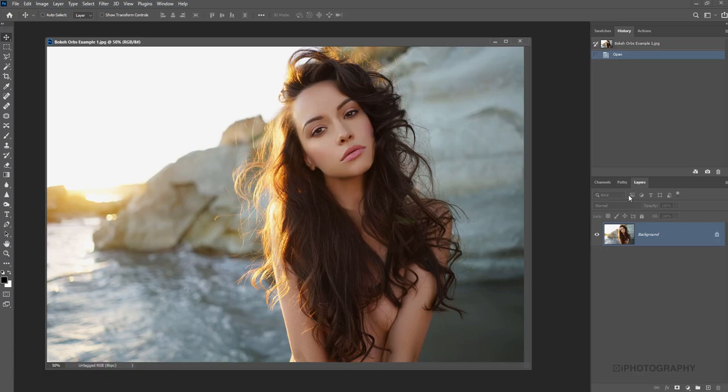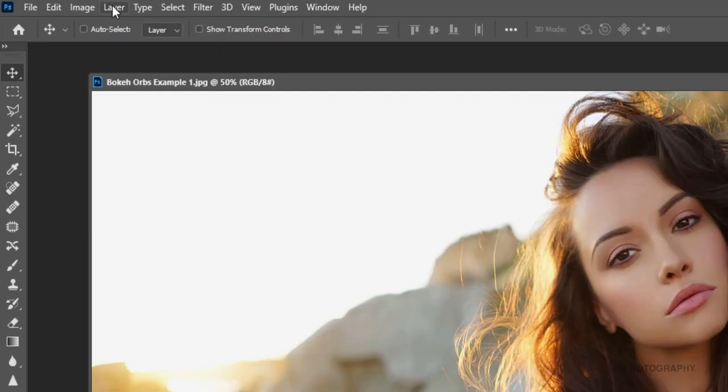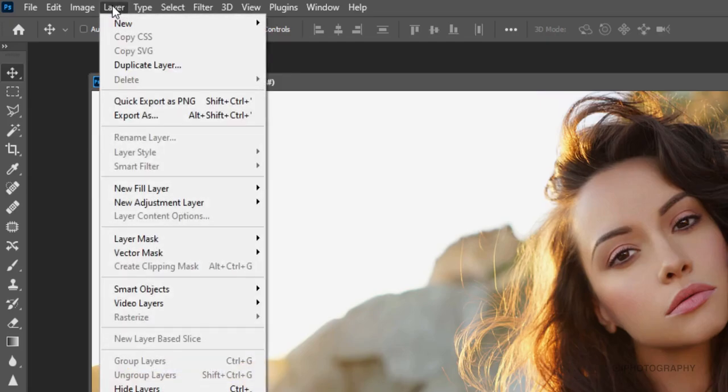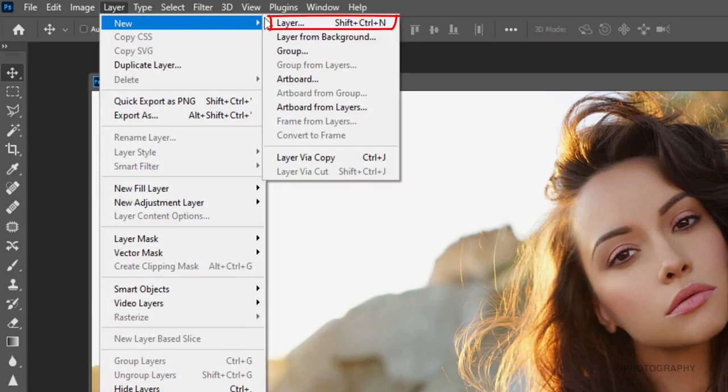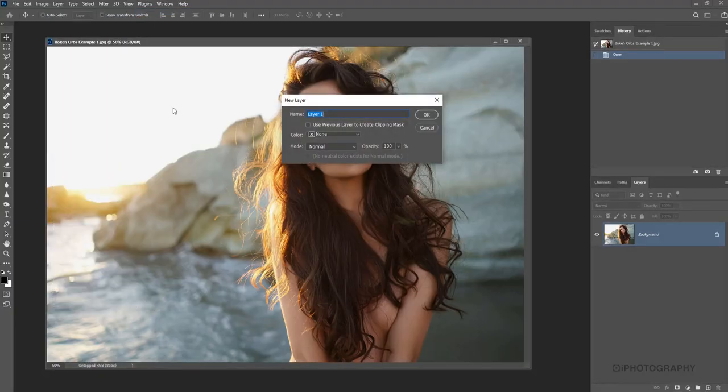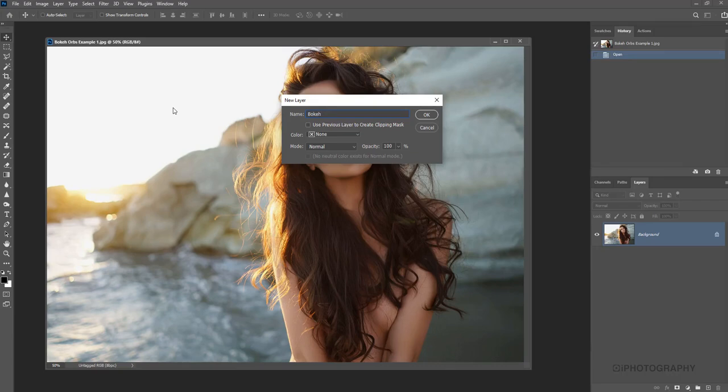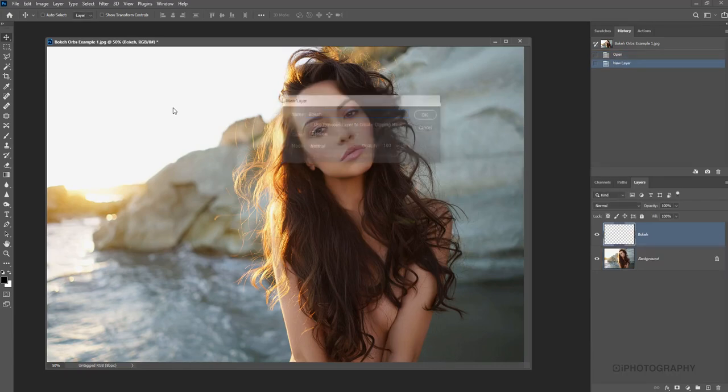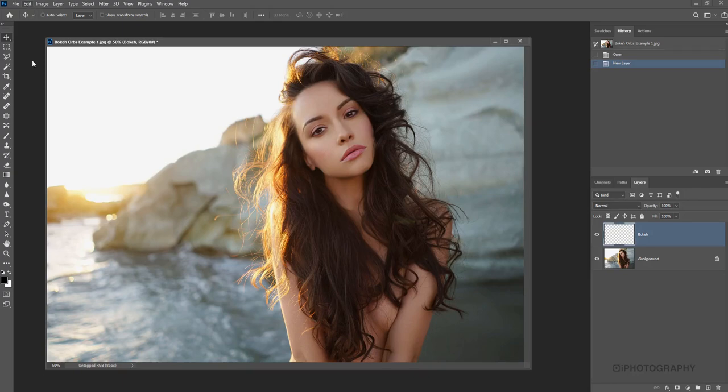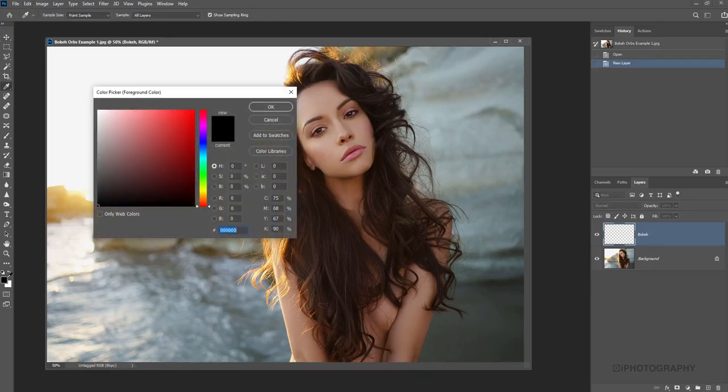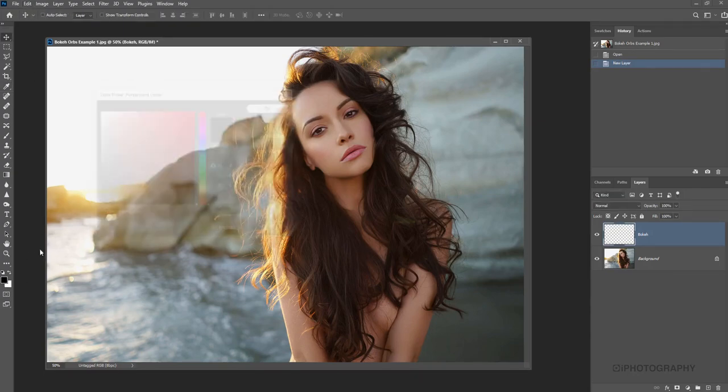So to do that, let's start off by creating a new layer. So we want to start with a new layer on top of our image here. I'm going to go to Layer, New, and Layer, and this is going to be our bokeh layer that we're going to create it on. So let's just call it bokeh. So starting with that, we now want to fill that layer to black. So making sure we've got black set as our foreground color here on our color palette.